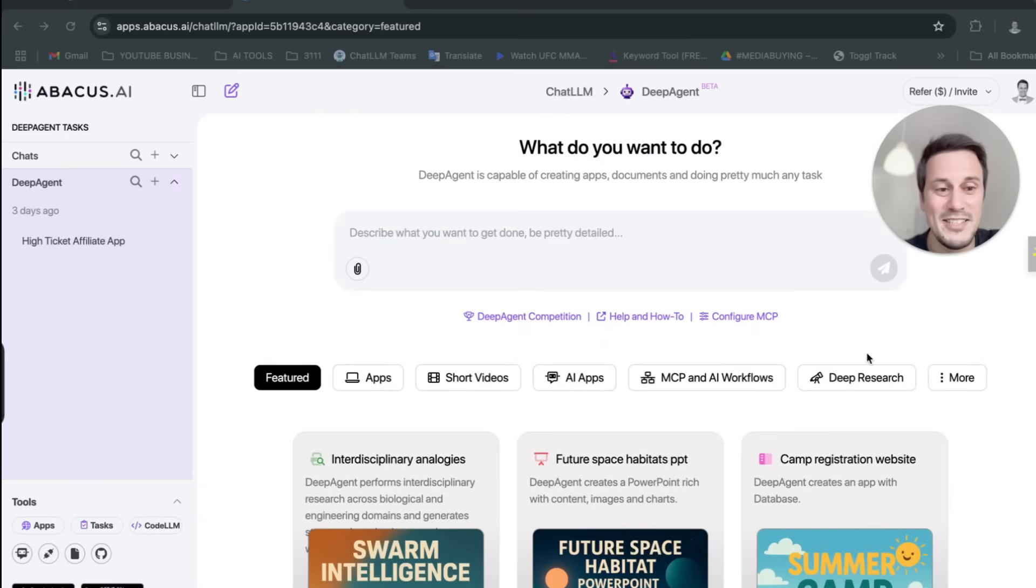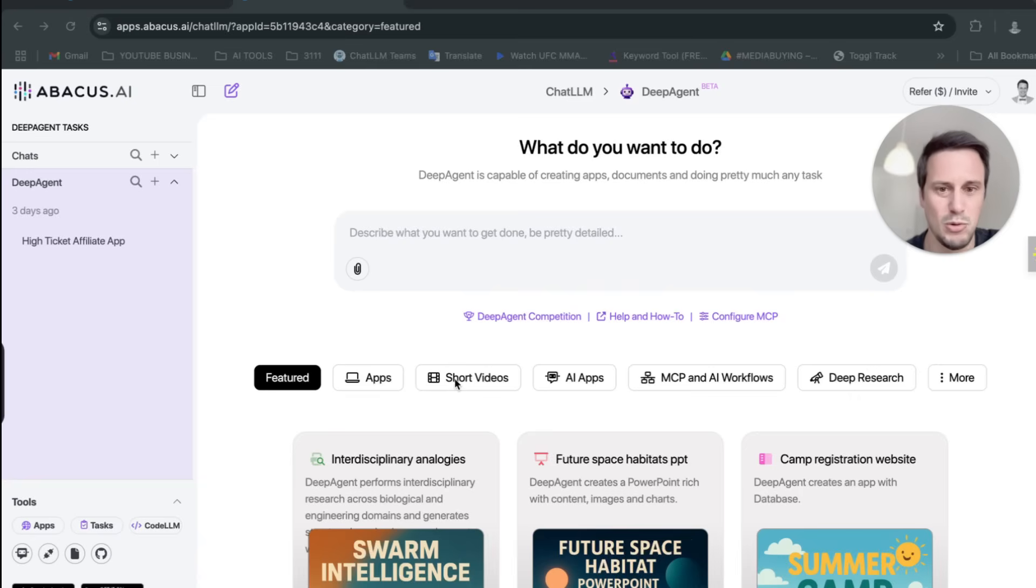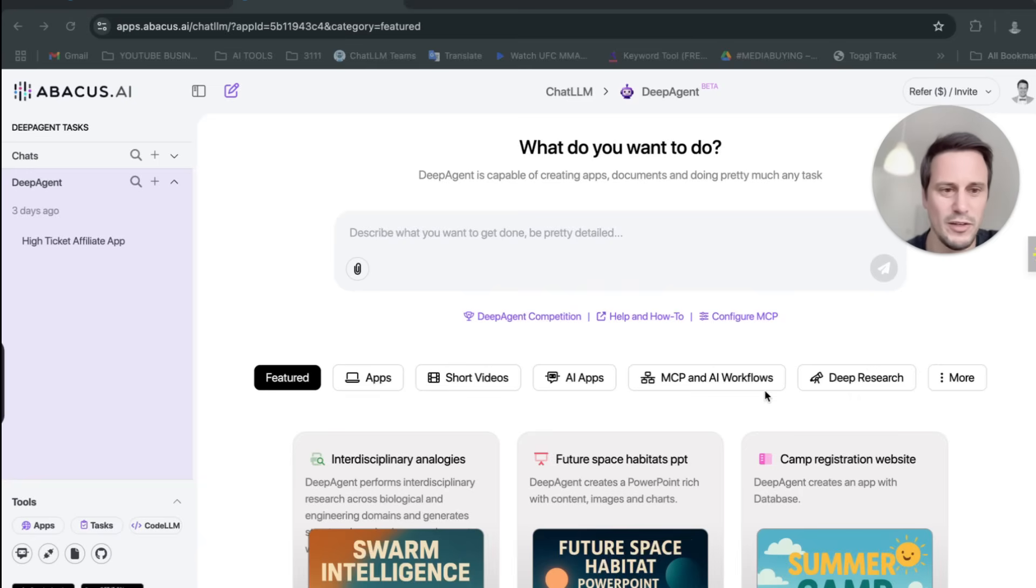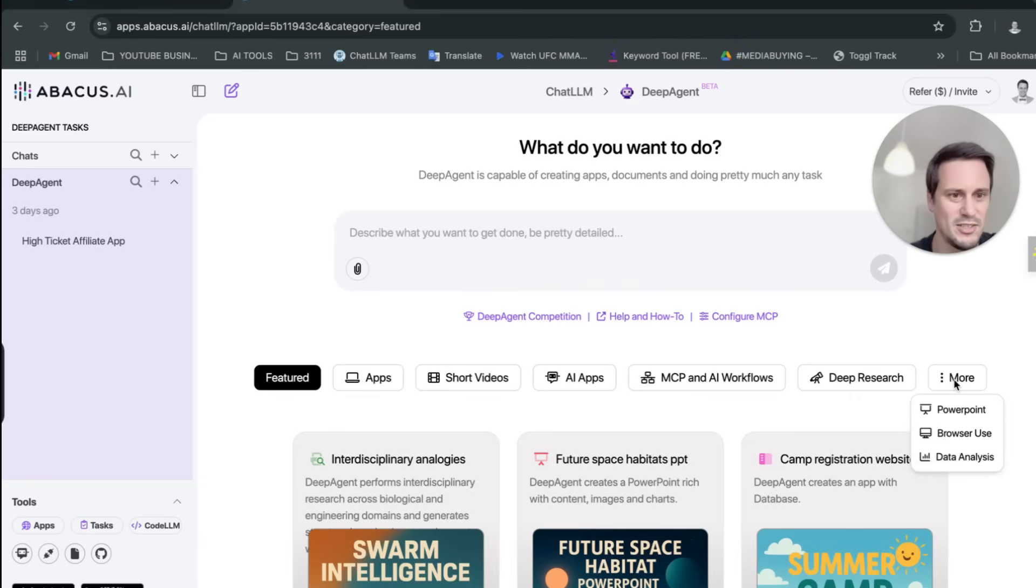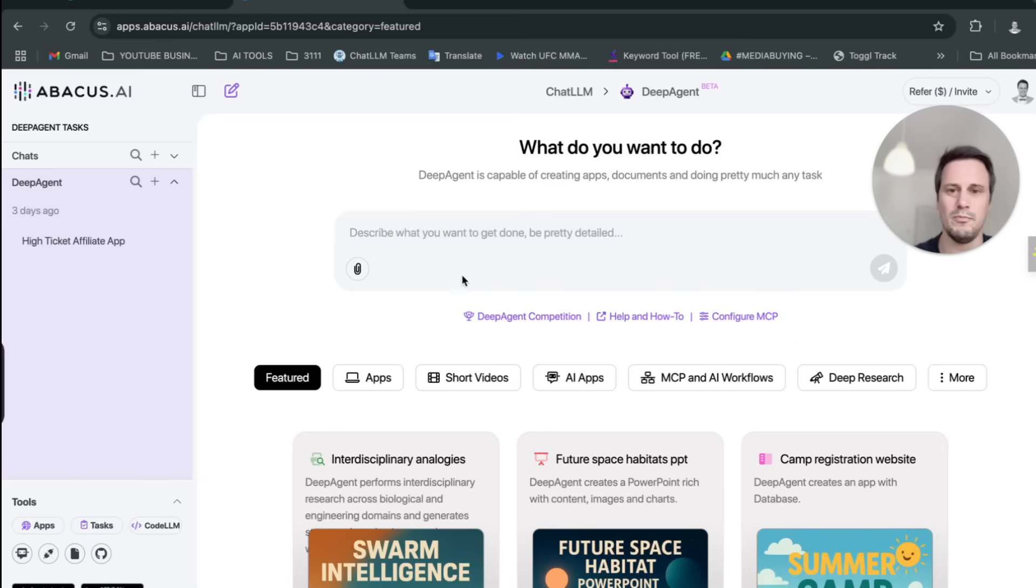And have a look here. Because they integrate with all of the AIs, you can build apps. You can build short videos. You can build MCP and AI workflows. You can do some deep research. You can build PowerPoint presentations. You can analyze data. You can do a whole bunch of stuff.